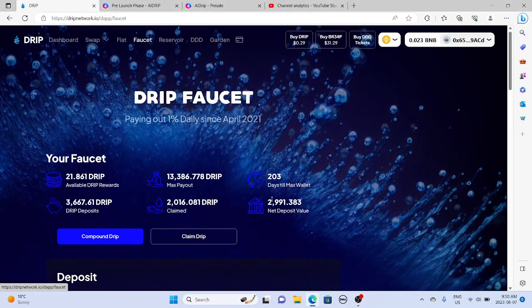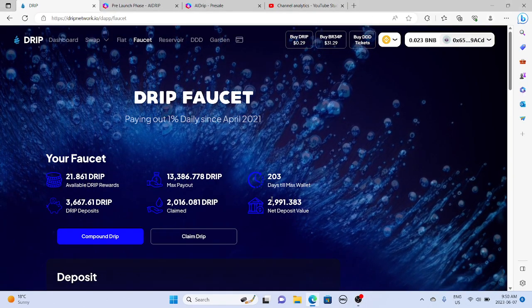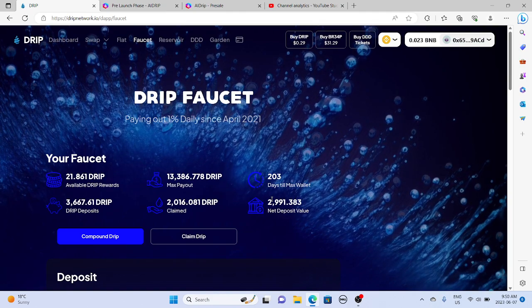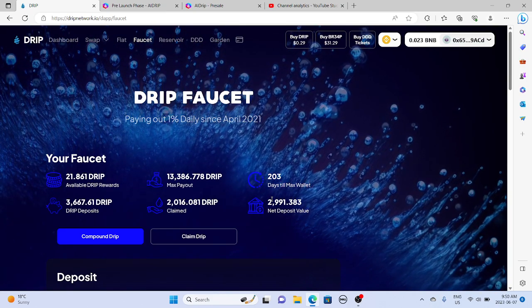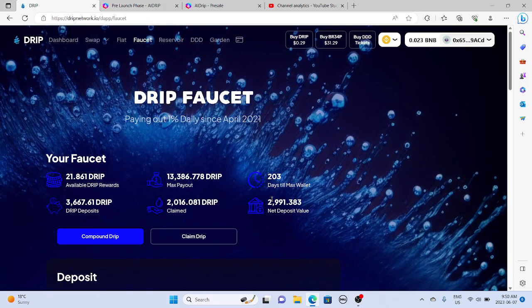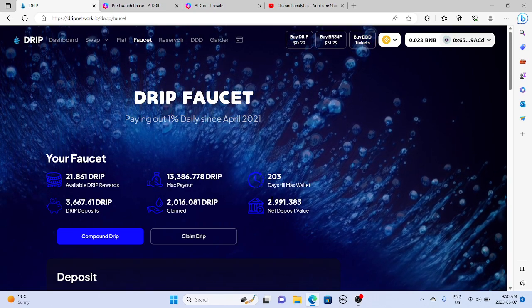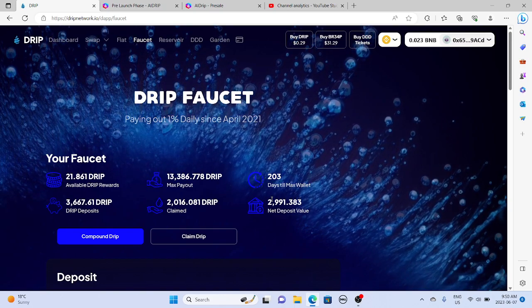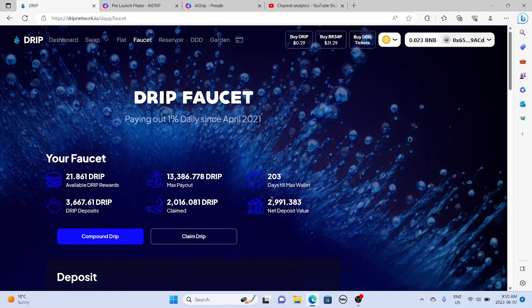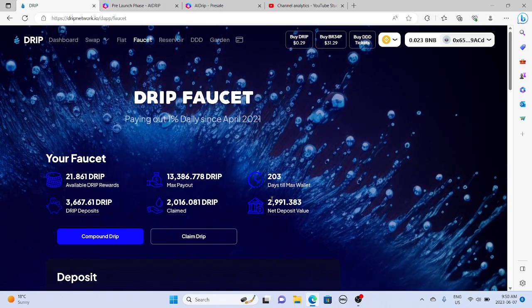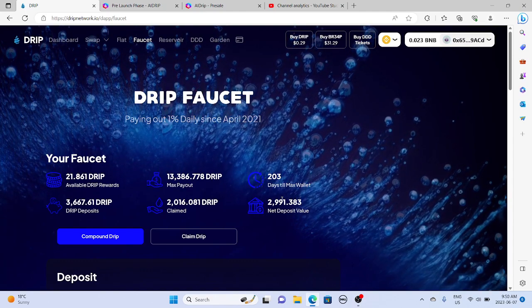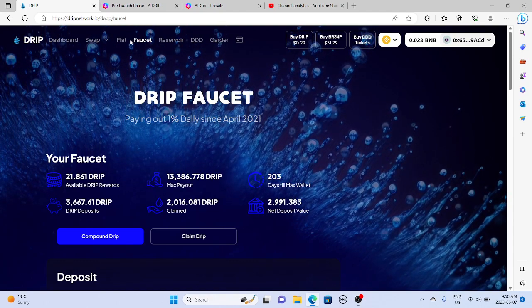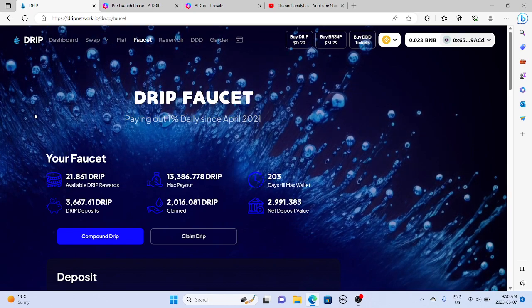Good afternoon everybody, another bullish day, another day happy to be in the drip community. How are we all doing today? Before we get started, I just want to say this is not financial advice. I am not a financial advisor. Please do your own research. And also if you could like and subscribe, it's greatly appreciated.